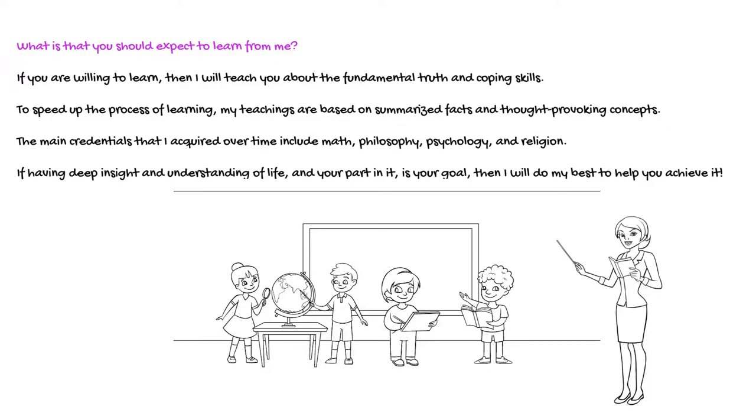If having deep insight and understanding of life, and your part in it, is your goal, then I will do my best to help you achieve it.